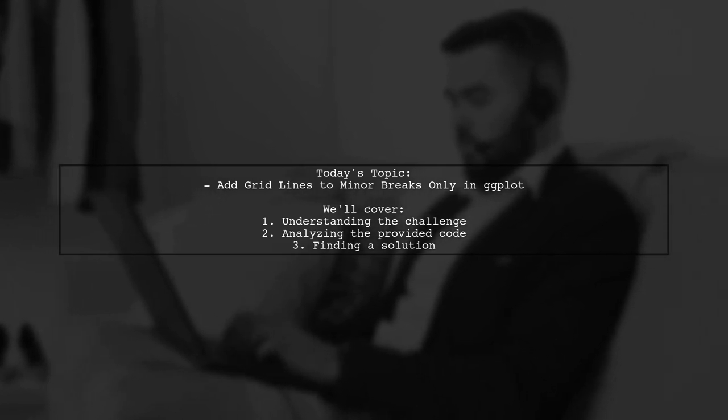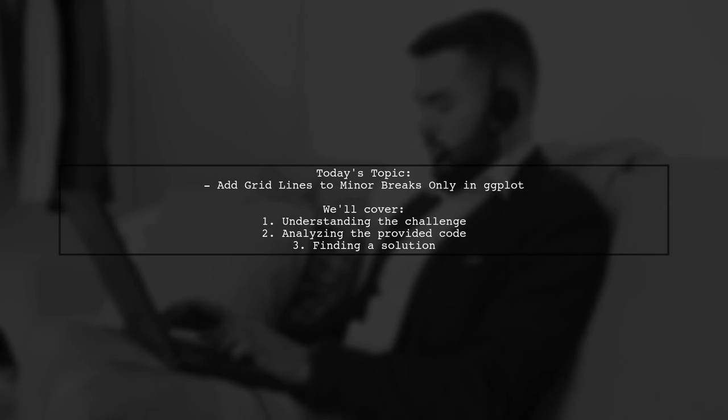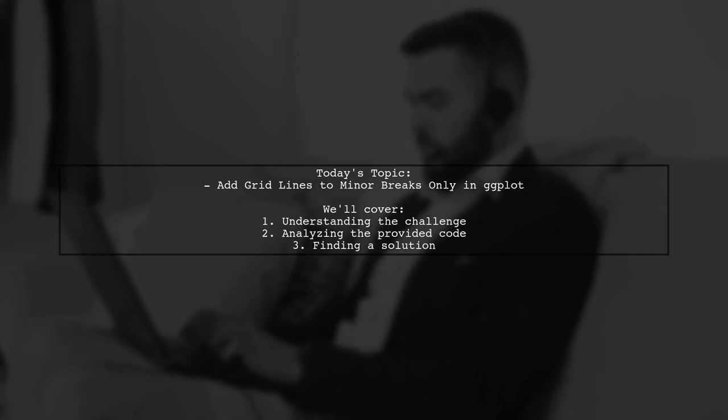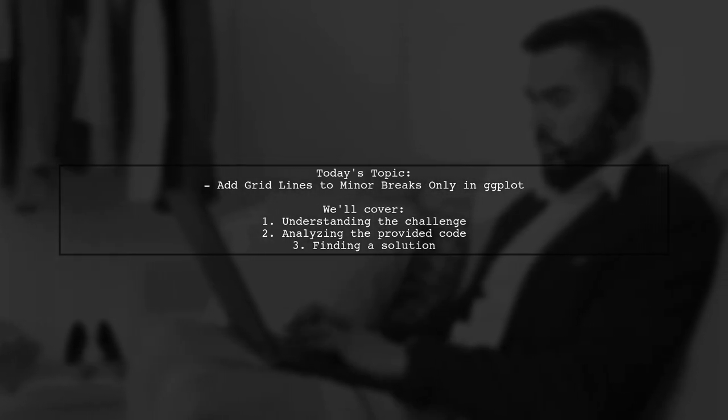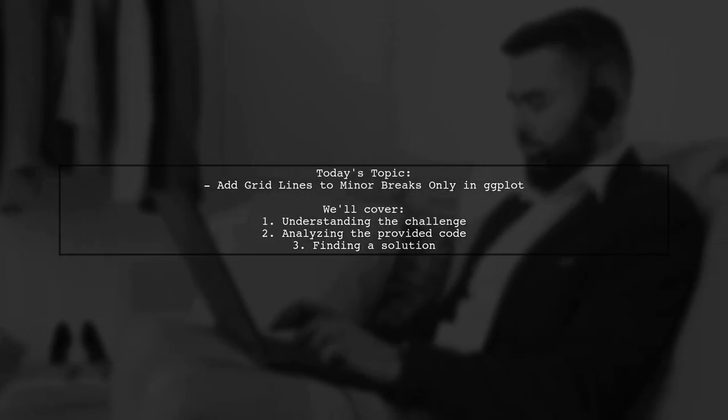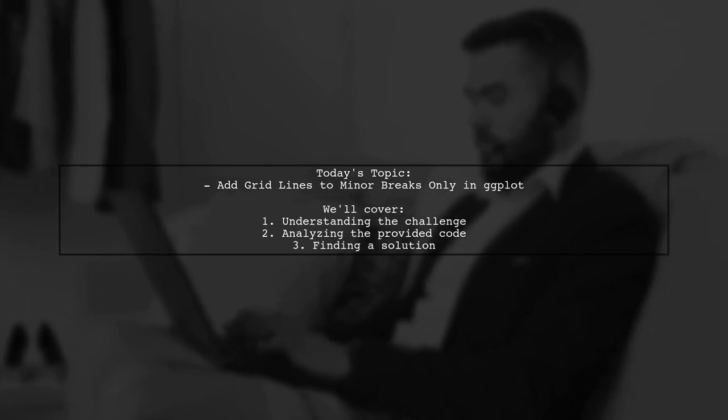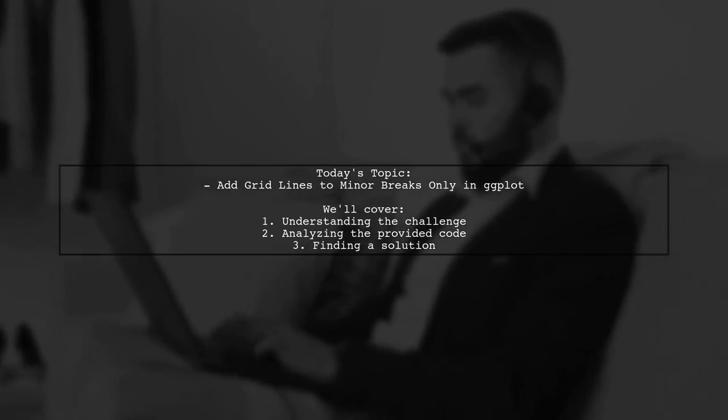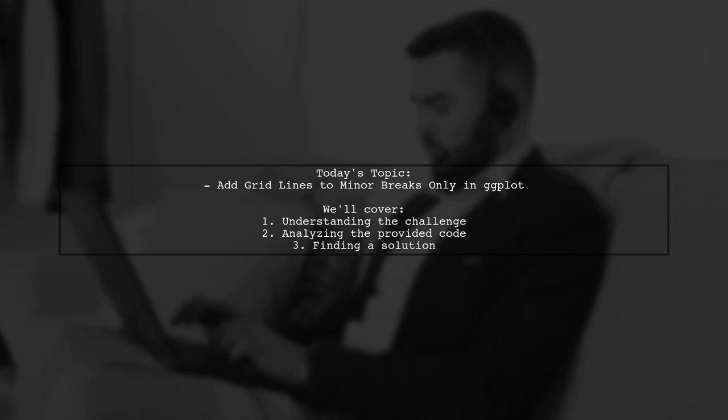However, they're facing a challenge where setting the major gridlines to blank seems to affect the minor gridlines as well. Let's dive into this intriguing problem and explore how to achieve the desired effect.